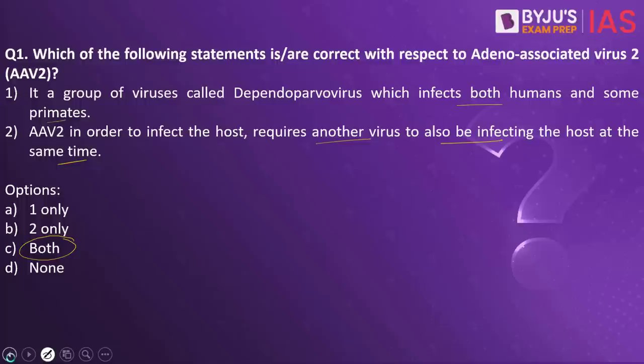When you look into the second statement, AAV2 in order to infect the host requires another virus to also be infecting the host at the same time. This basically means that AAV2 will not be able to act independently in the host. If there is no other virus replicating or multiplying at the same time, will it act independently? No. It requires another virus acting at the same time for AAV2 to be able to replicate and multiply.